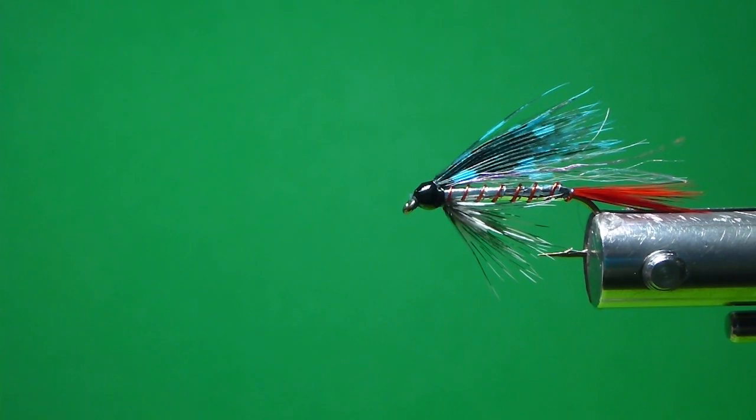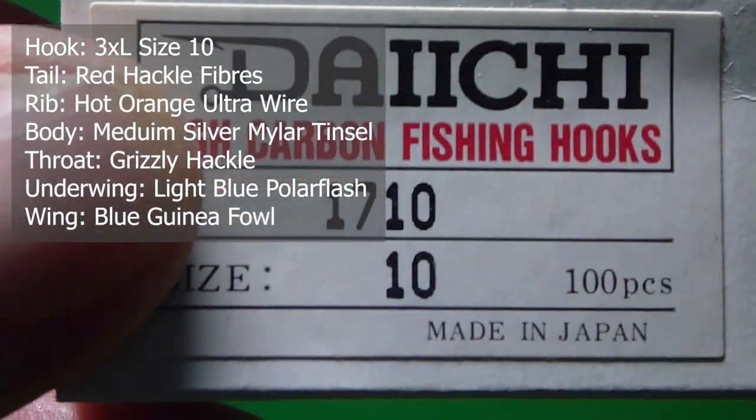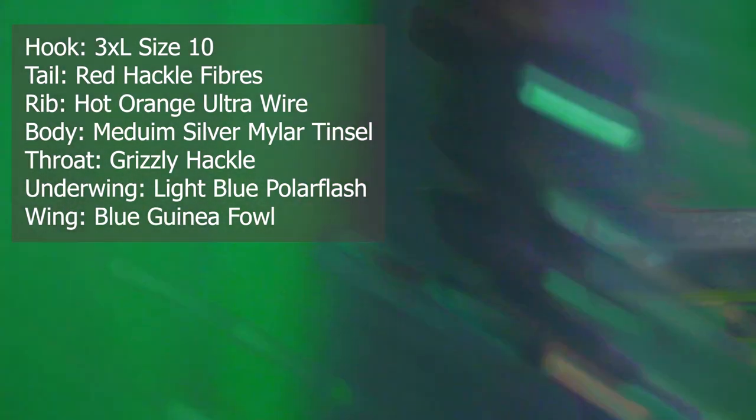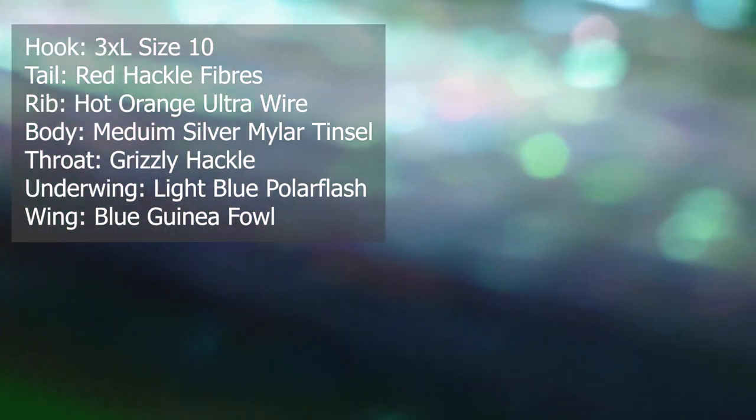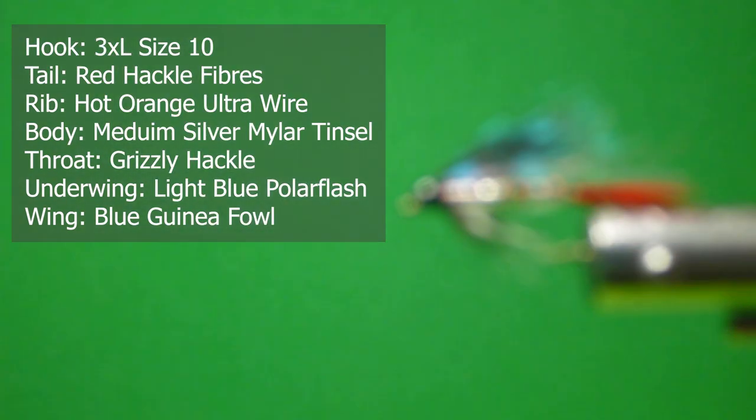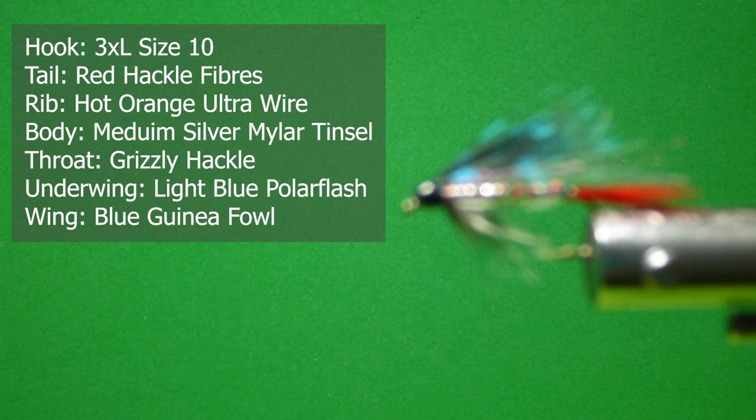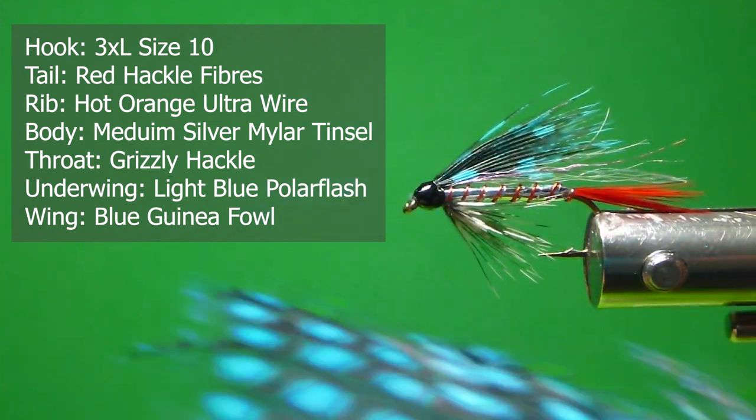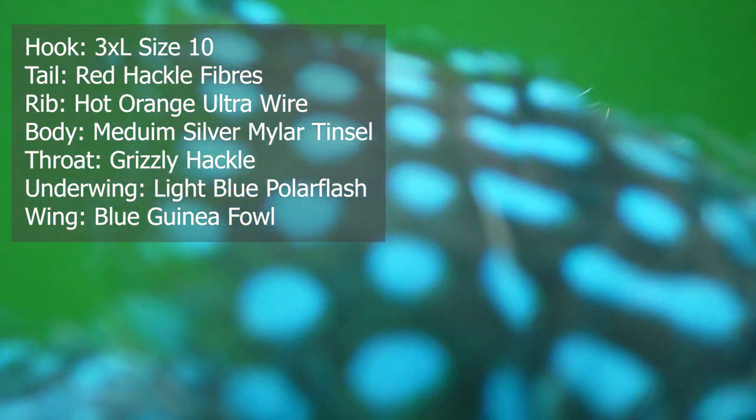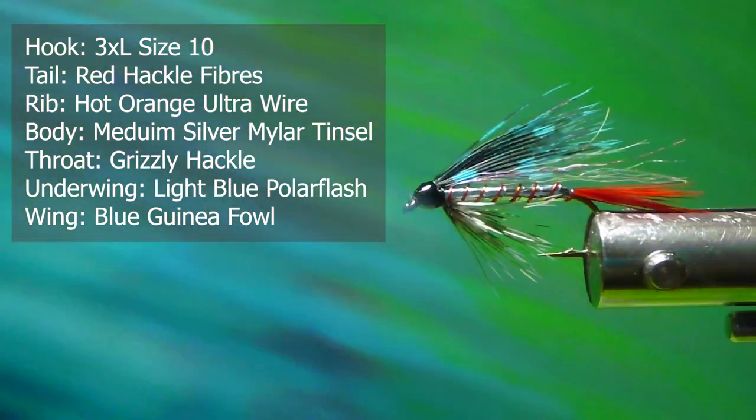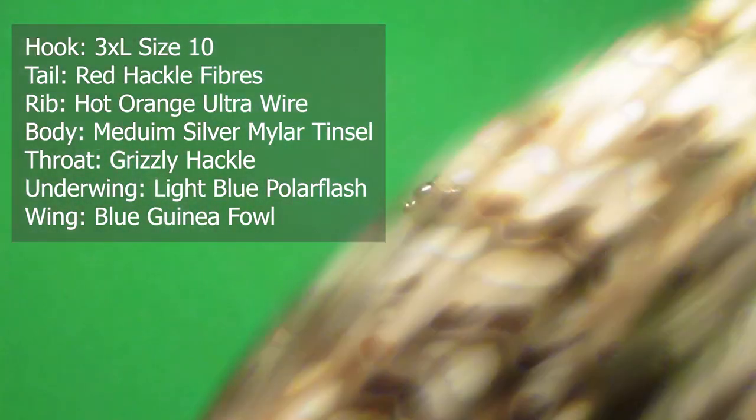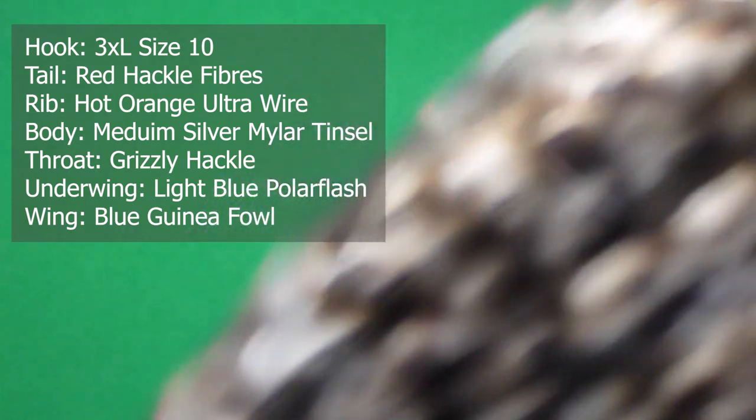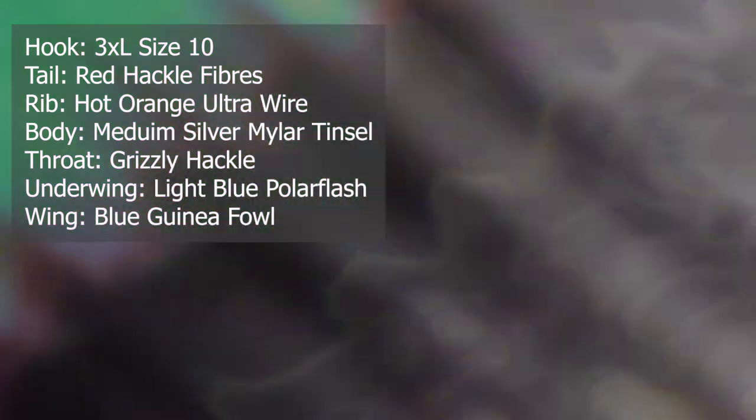And I'll give you the materials we need to tie the fly. I'm going to use a 3X long, again, number 10. It's a 1710 Daichi. You can use a comparable in any hook manufacturer you like. I'm going to use some flash. I've got some polar, kind of a light blue polar flash, whatever you like for the underwing. The overwing called for original pattern of duck quill, kind of a blue, blackish blue duck quill. But what I'm going to use is blue guinea fowl, and gives it a nice variation as well. The throat, you can use straight grizzly, or here's kind of a dark dun grizzly. I'm going to use that, a little webby.